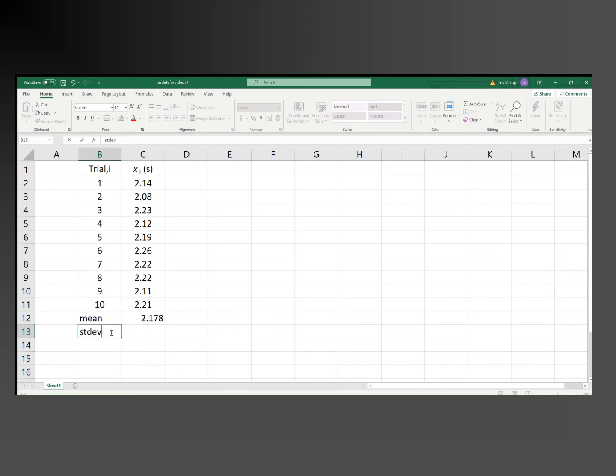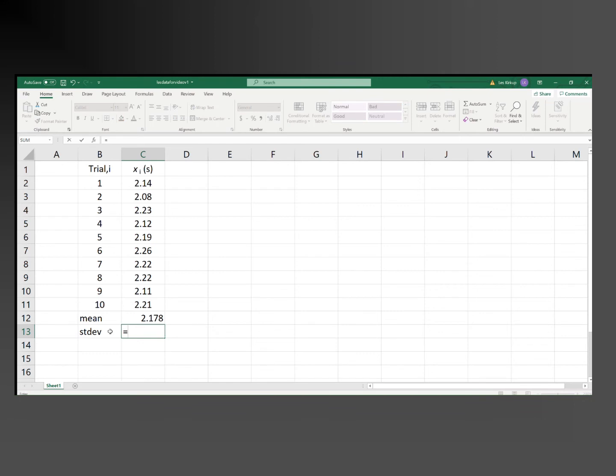We find that by using another function, which is standard deviation, stdv.s, open brackets,